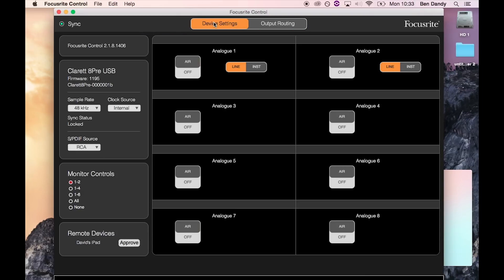Click on the device settings page to change the sample rate, clock source and monitor control settings.